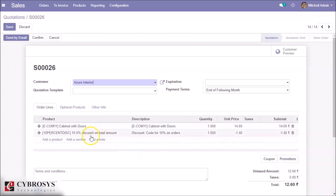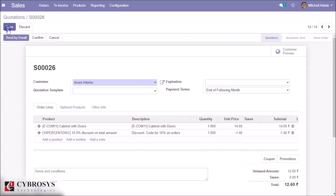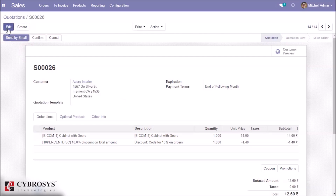We can see here a 10% discount on total orders. That's all for this video, thank you for watching.